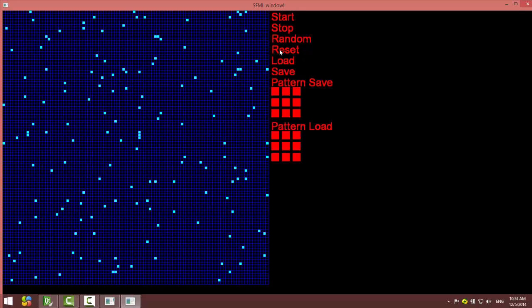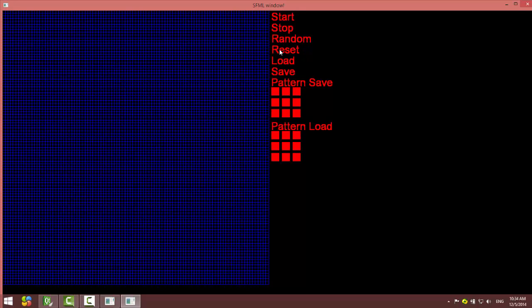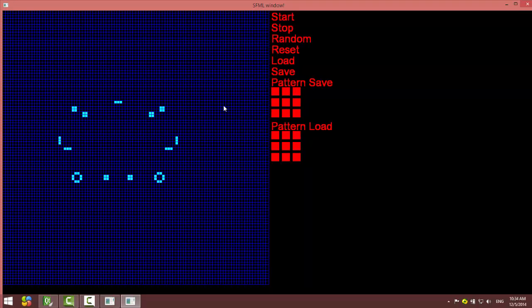Load means loads all the screen. This is my saved pattern four. If I want to save another one like this...